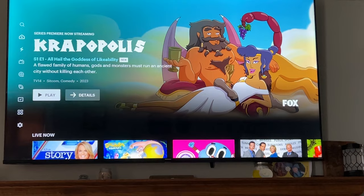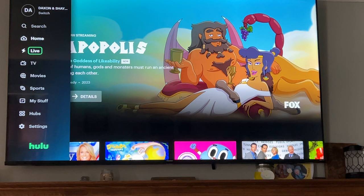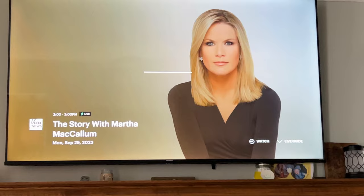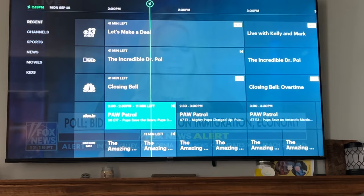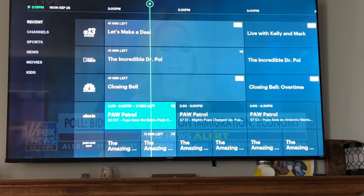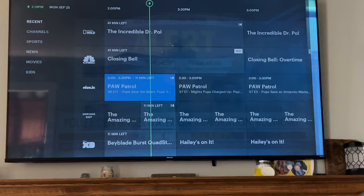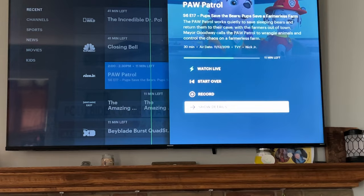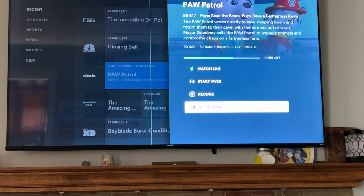To get to live TV, push the left arrow and it'll open up that menu guide. Go to the live portion and click the live button. It'll load up whatever channel you were most recently watching. You can scroll through the guide using up and down arrows. When you find something, push OK and you get a pop-up menu with options: watch live, start over from the beginning, record it, and show details.